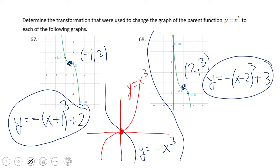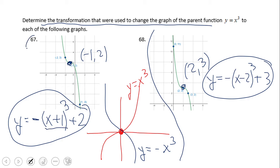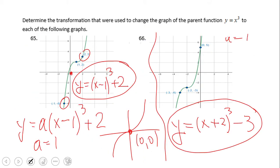To verbalize the transformations: for problem 65, it was one unit right, two units up, no reflection. For problem 66, two units left, three units down, no reflection. For problem 67, one unit left, two units up, reflected over the x-axis. For problem 68, three units right, three units up, reflected over the x-axis.